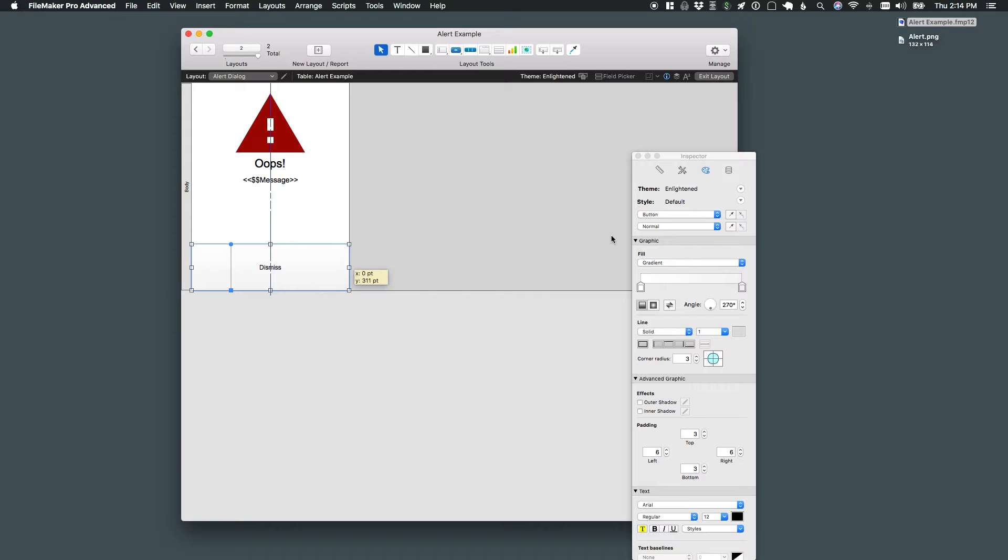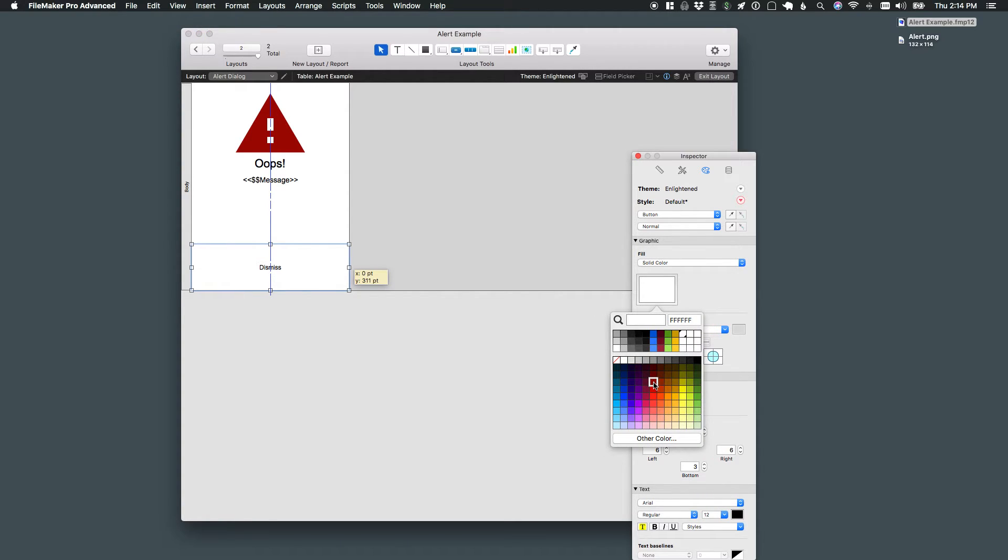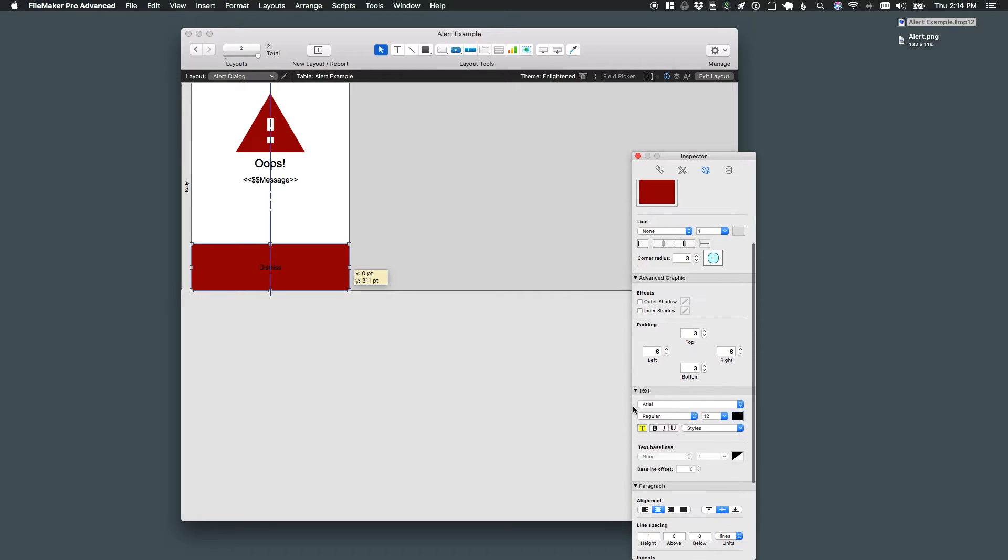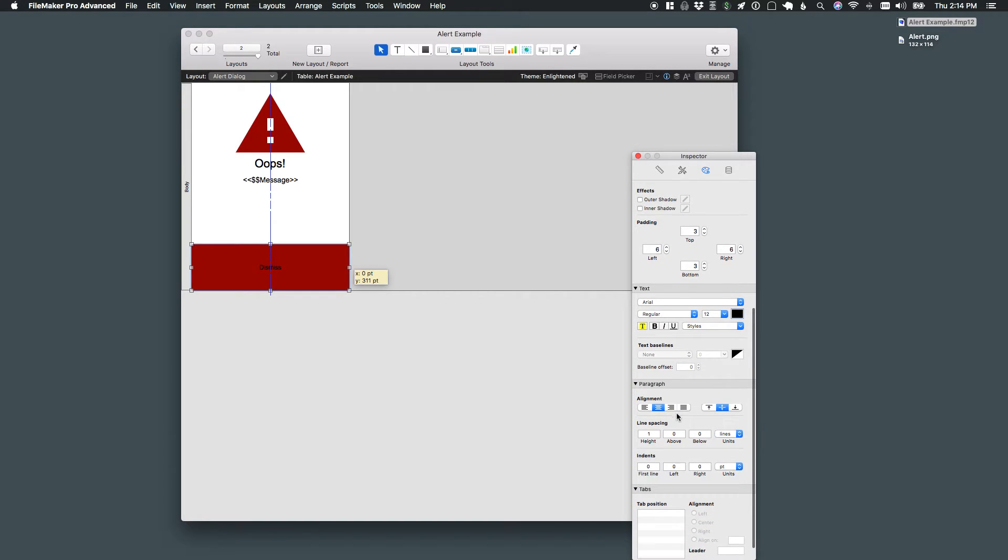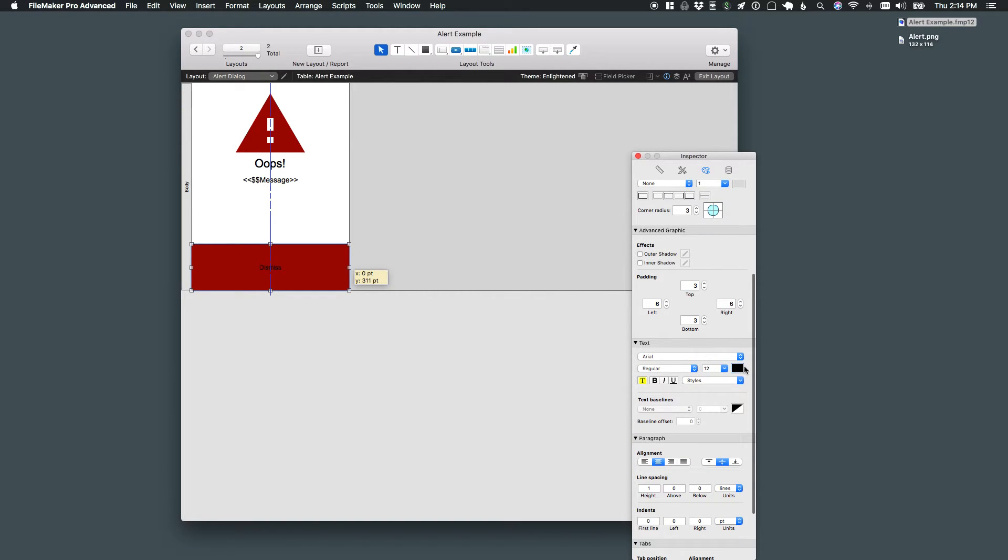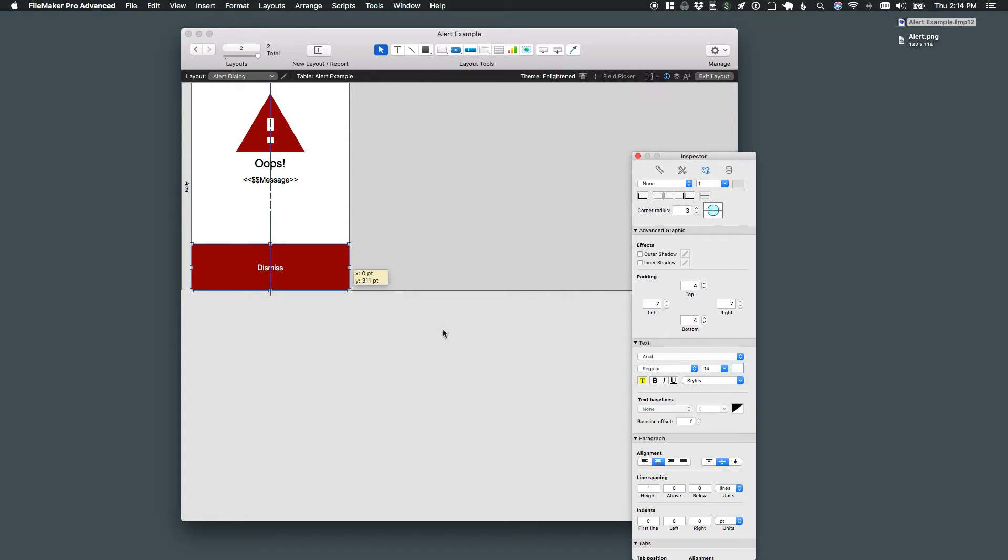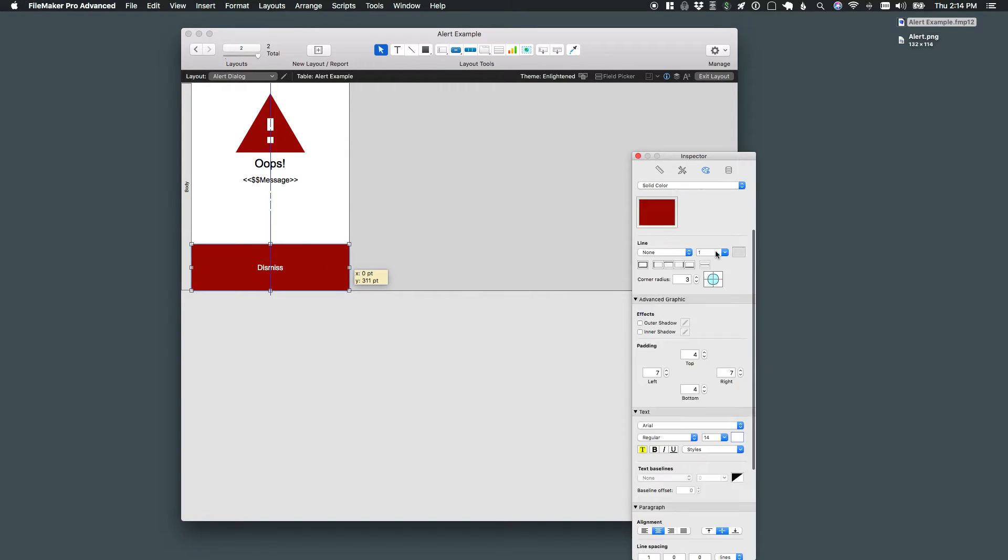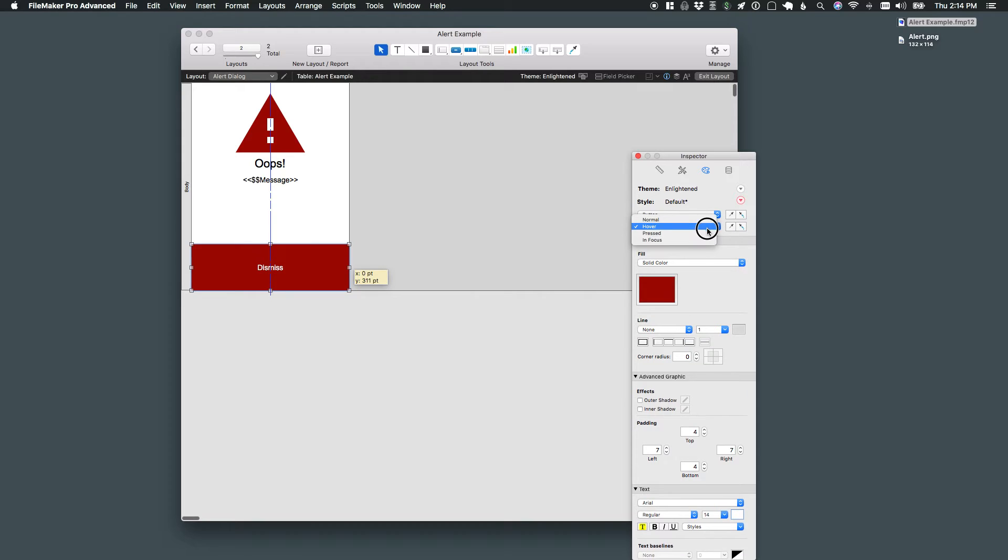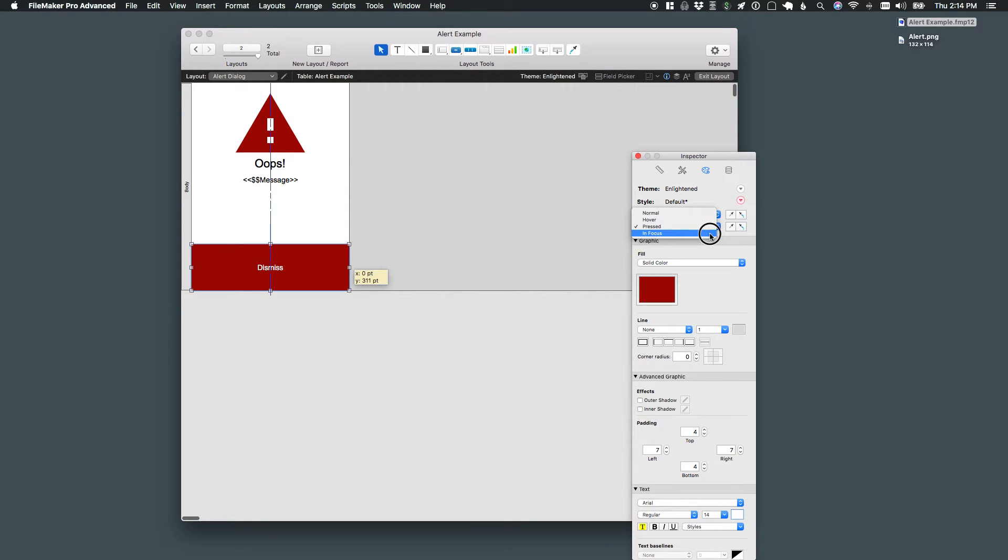I'm going to change some of the appearance attributes here. I'm going to say give it a solid red color with no lines. I'll repeat that for every state of this button.